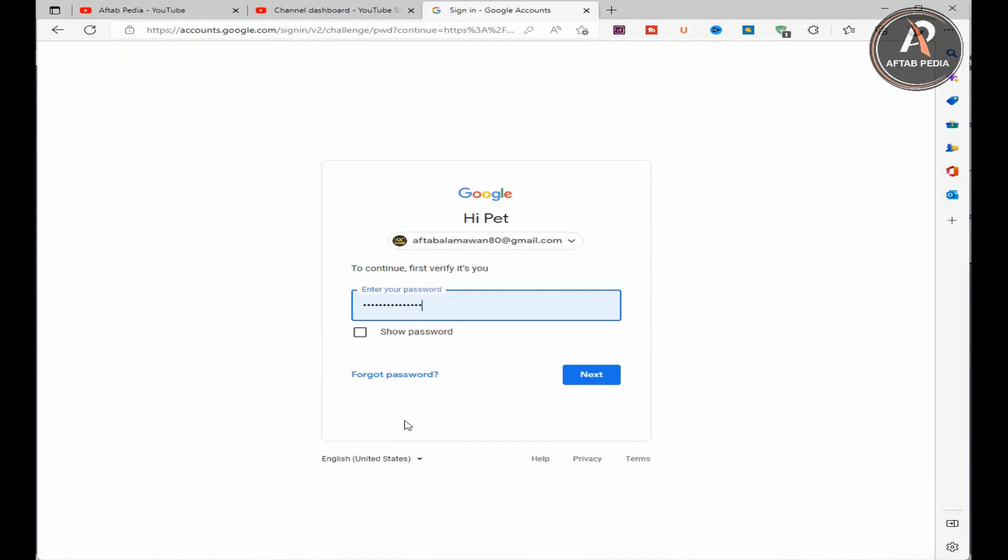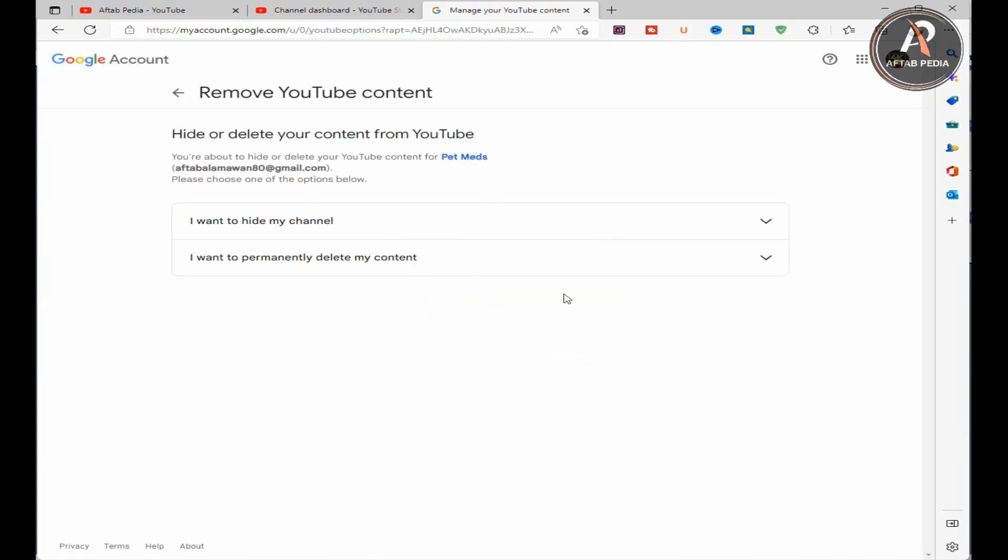Now the new browser tab opened automatically and needs your password again for verification. Put your password and click on the next button on the bottom right corner of the tab. After giving the password you can see new options in the next tab which is open.